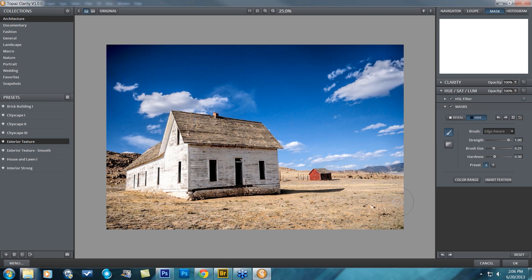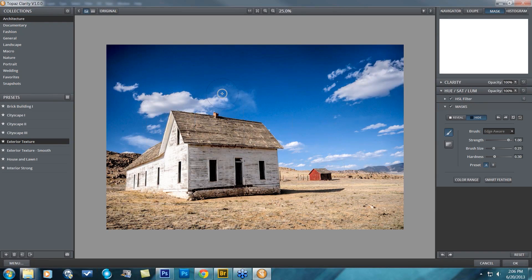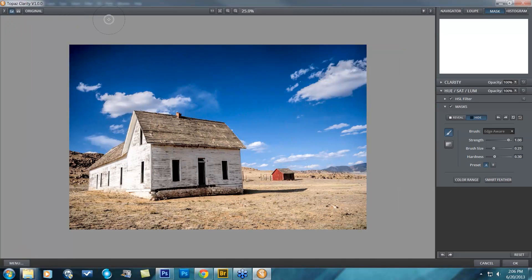It affects other areas of your image that you might not like. I don't particularly like what is happening to the sky in this particular preset, so we're going to work on taking that out with our masking tool. We'll go ahead and close this left-hand area so we're not distracted by that panel.